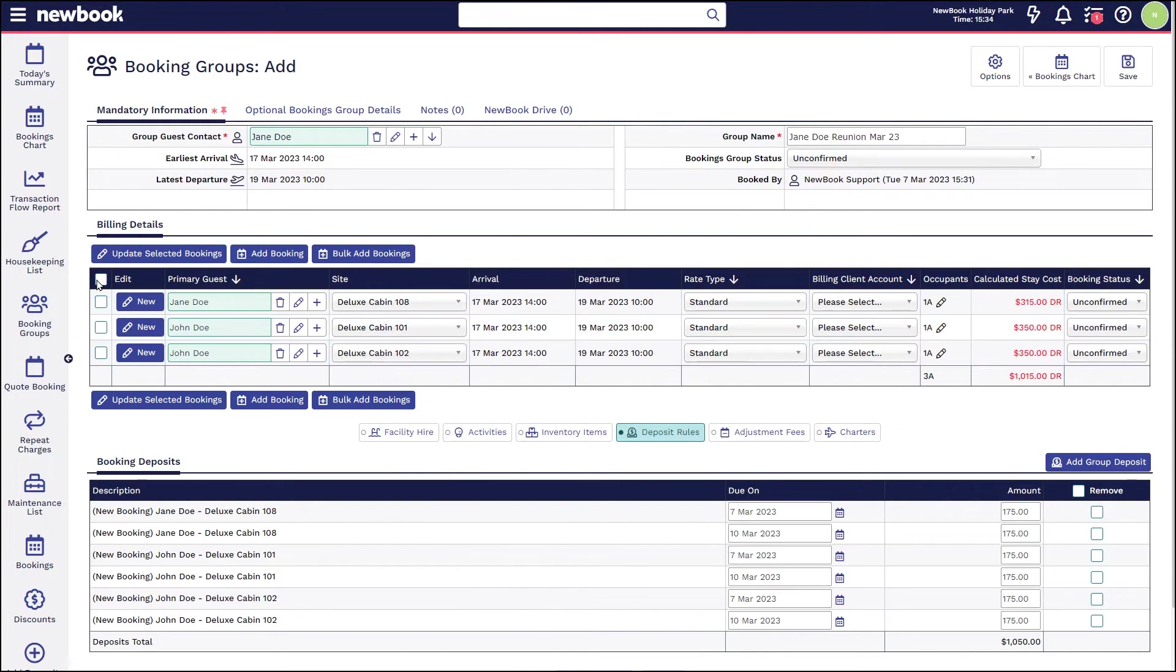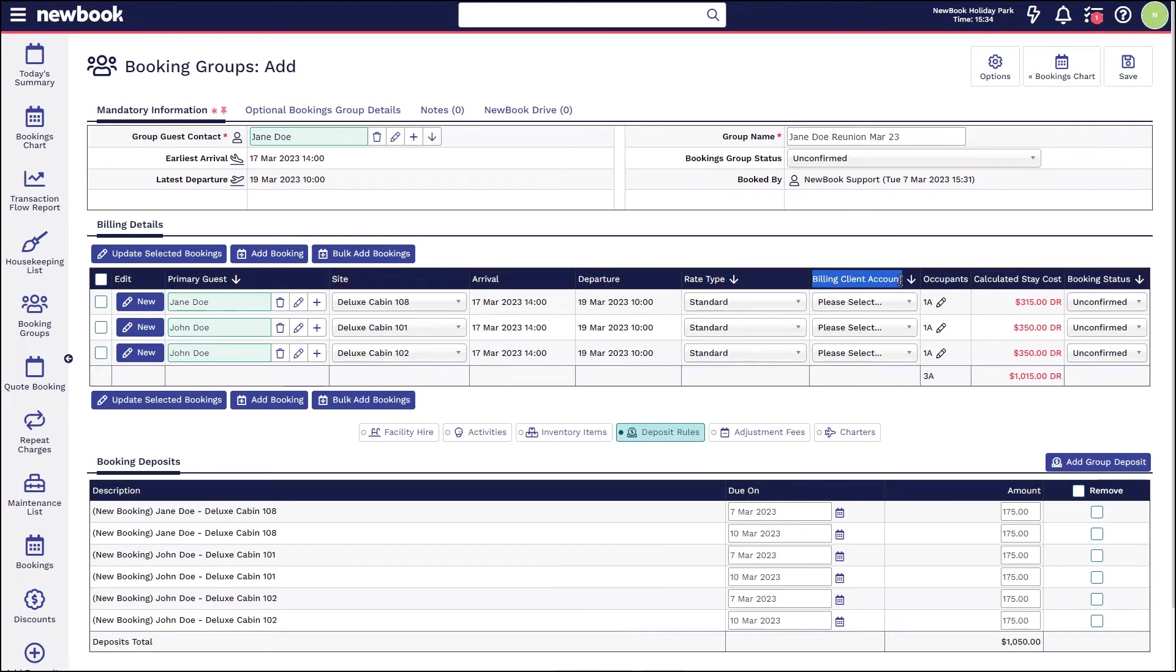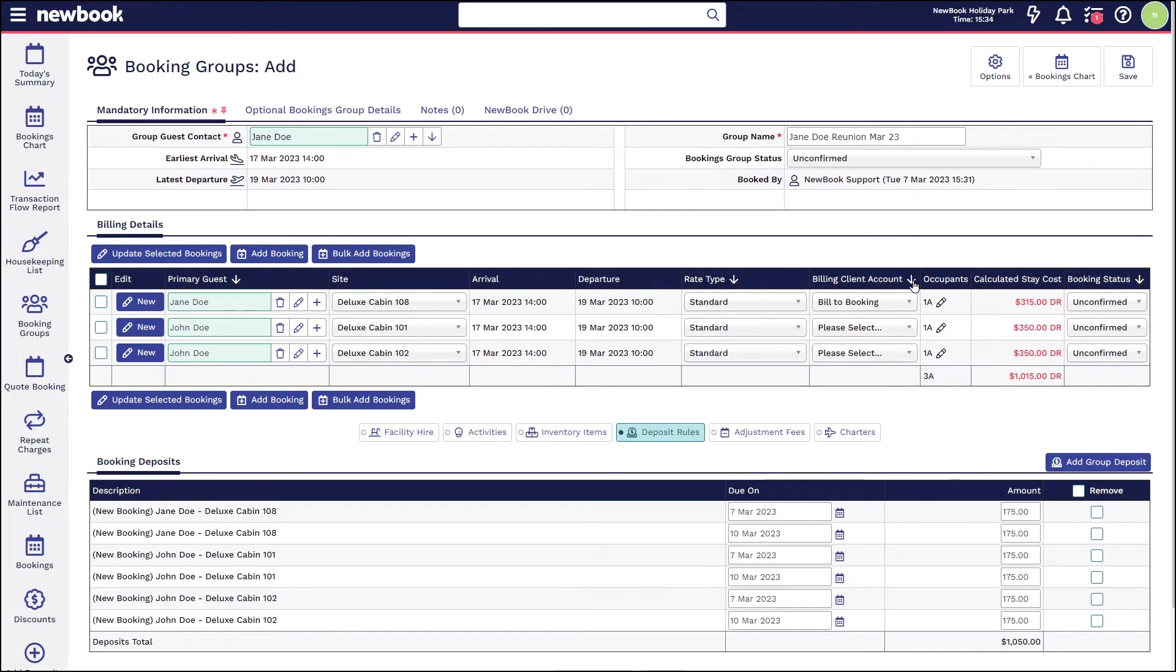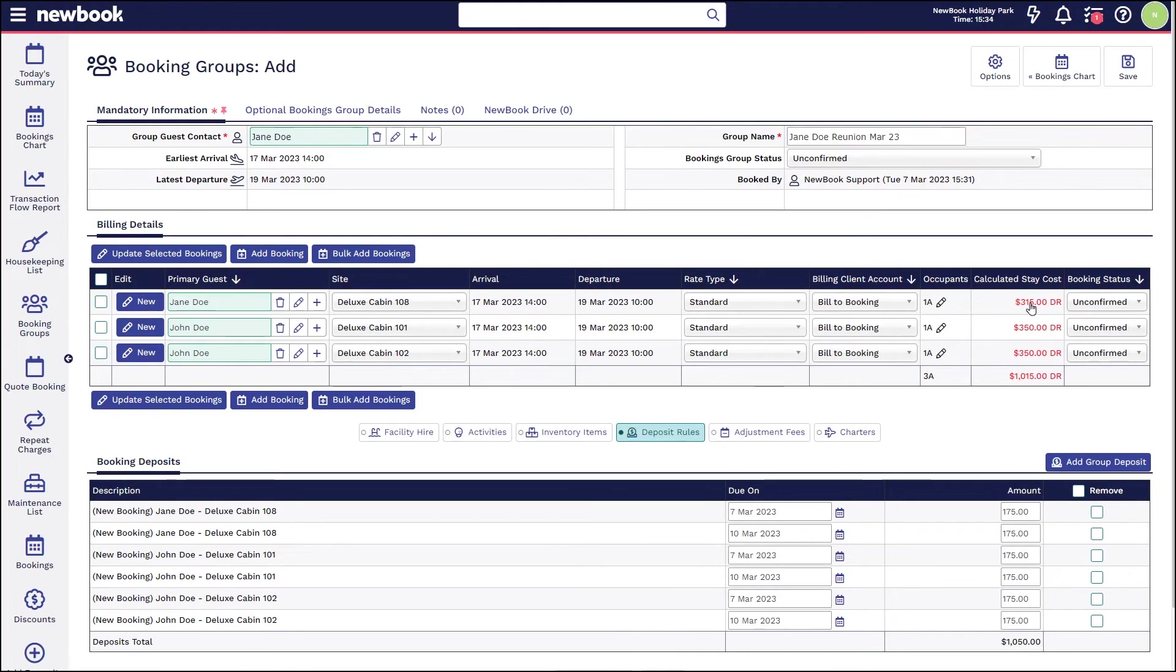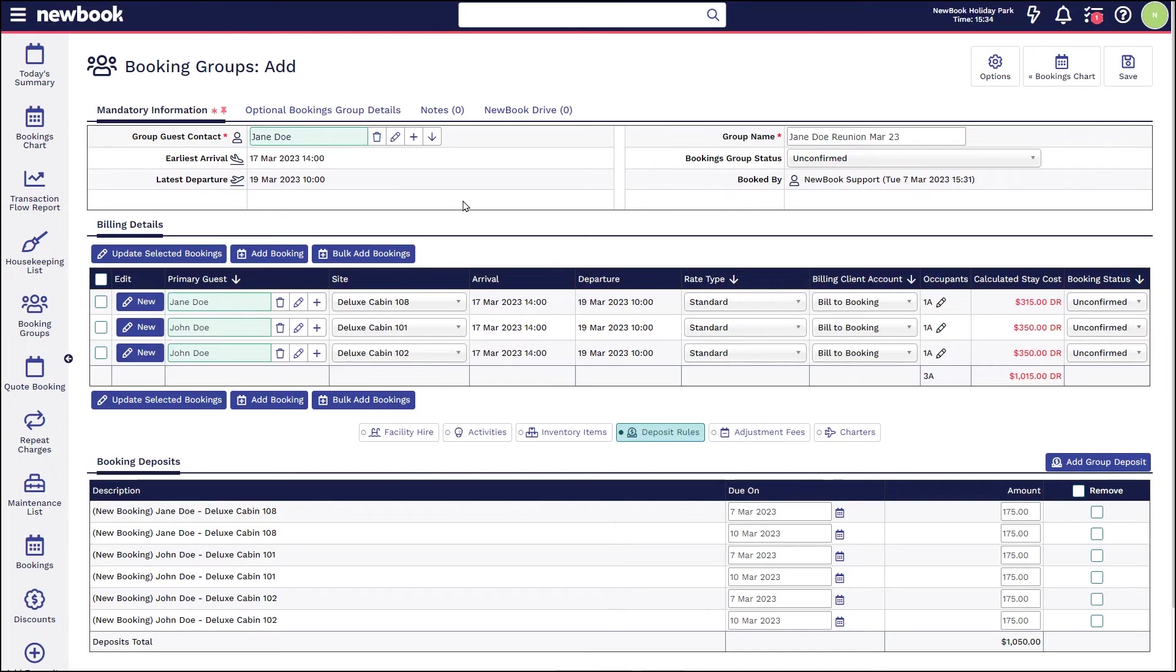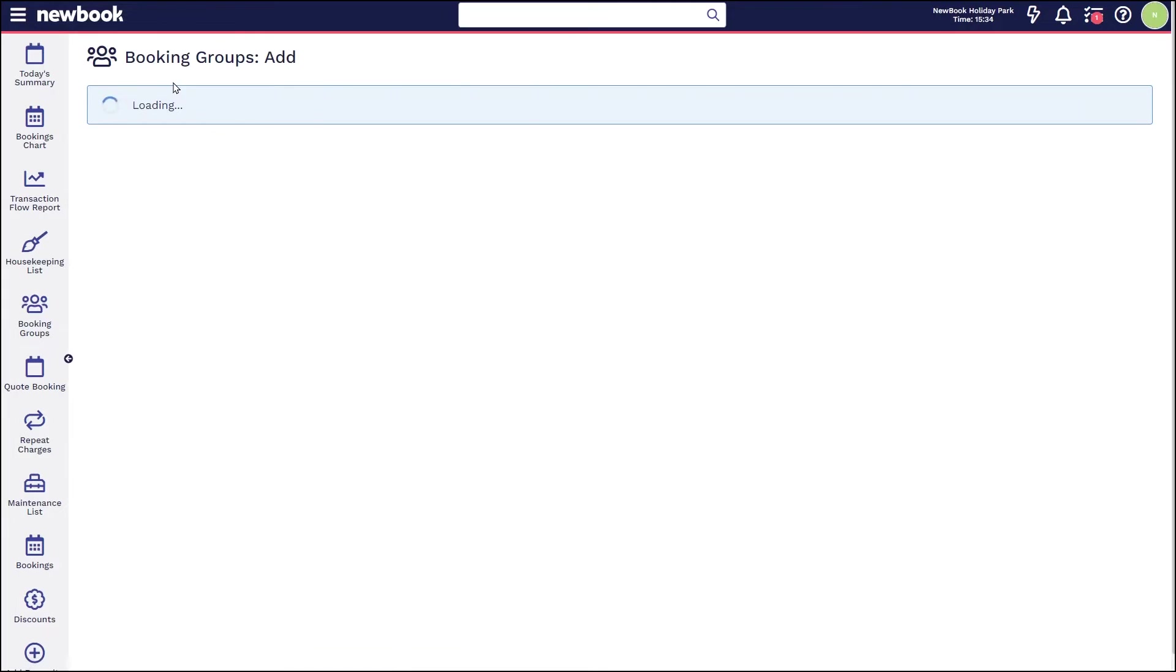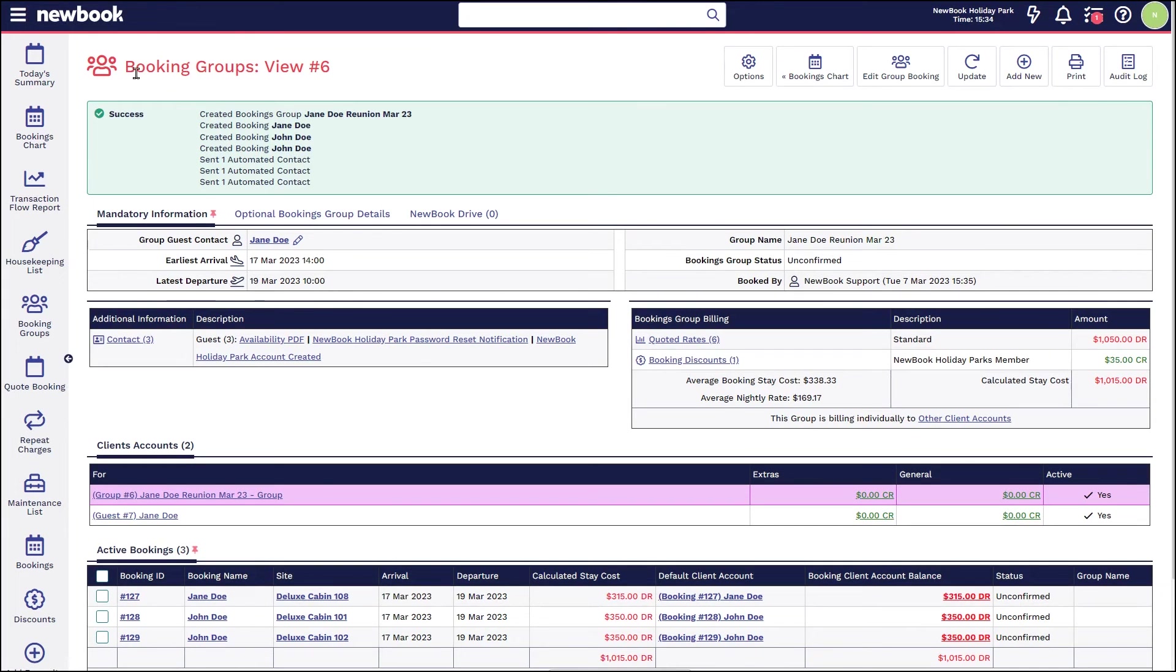With this scenario, I'm simply going to show you how we build to individual accounts. So with this particular option, I'm going to say billing client account needs to be to each individual booking and then apply that down, so Newbook will know to split these into their own unique accounts under the guest that is traveling on those particular bookings. Once we are happy with that, we can then save.